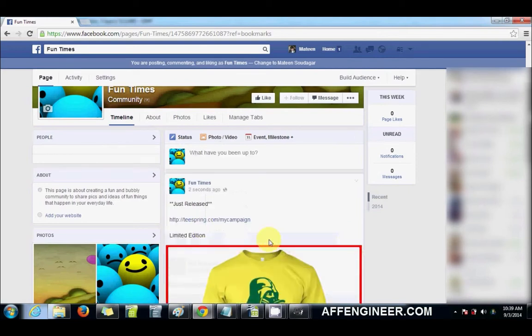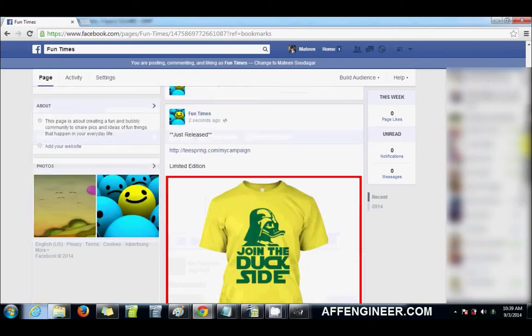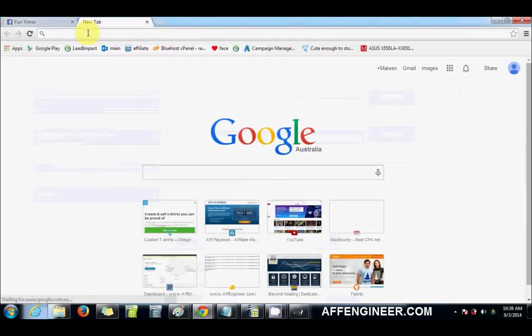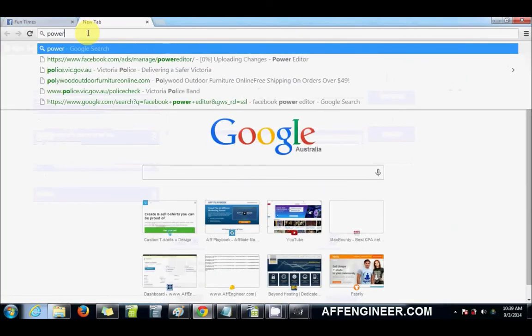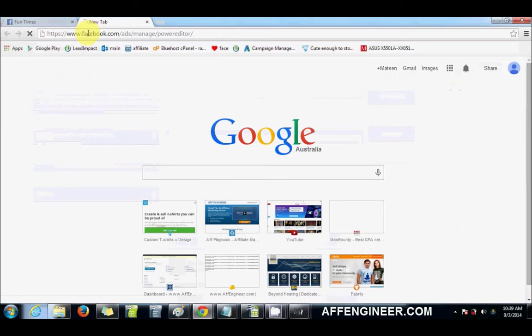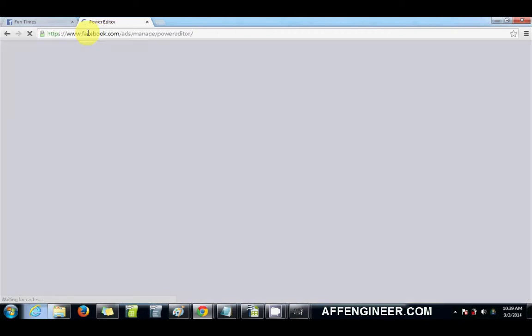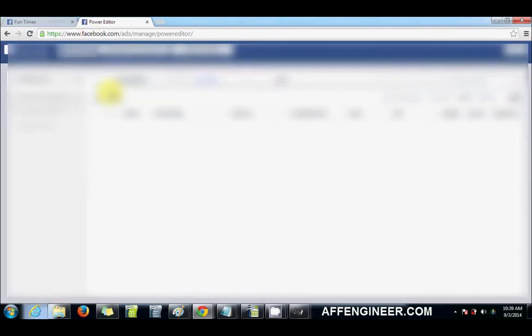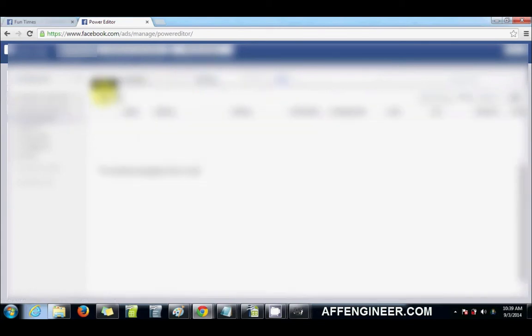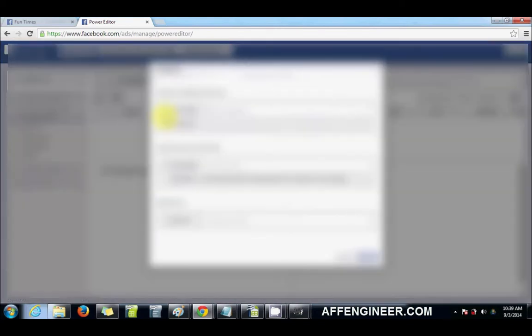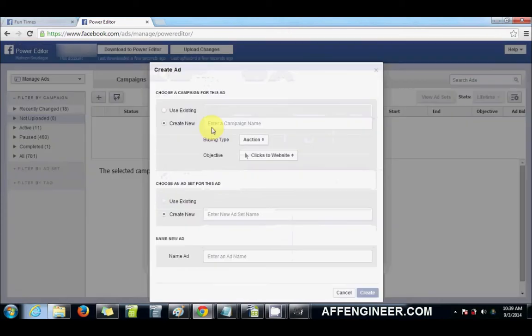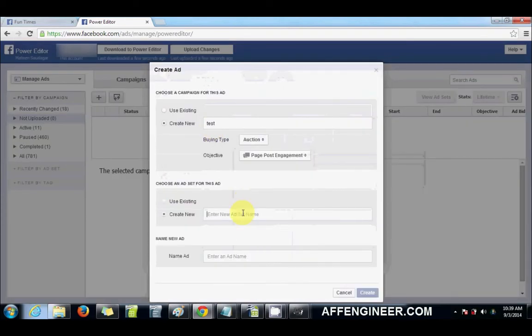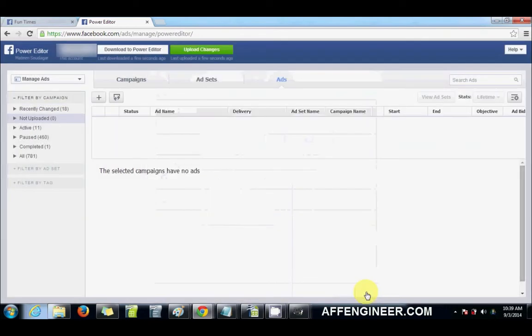And now I actually use this post as my ad. So if I were to go to Power Editor, I'll make a new one. Call it test. I'll always do page post engagement.